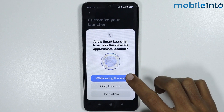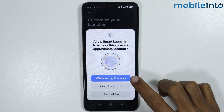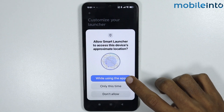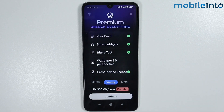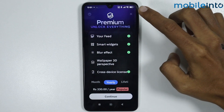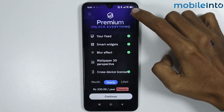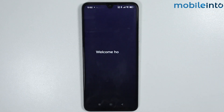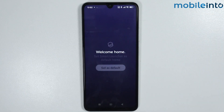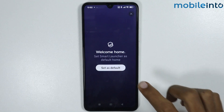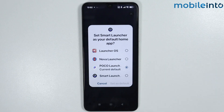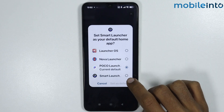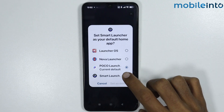From here, give the app the required permissions. Then tap on the X icon at the upper right corner of the display. Now tap on Set as Default, and select Smart Launcher 6.